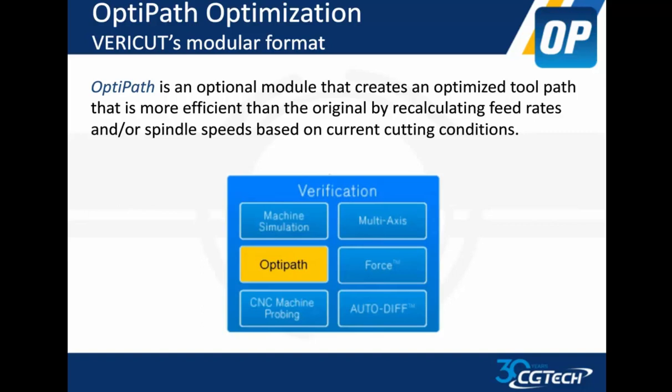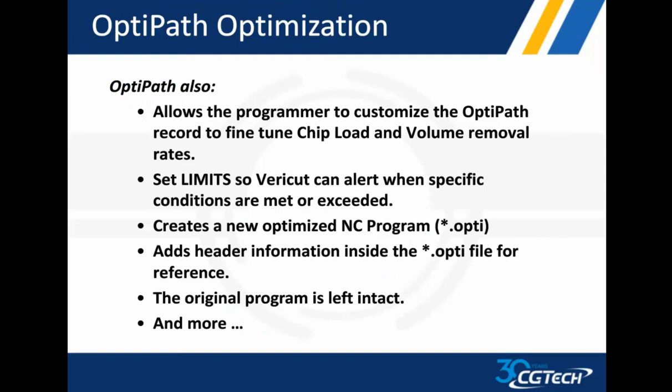The OptiPath allows the programmer to customize the toolpath records, how it's going to actually optimize based on cutting conditions. What is the volume removal? What is the chip load? We can set limits. Tell me when I've exceeded a particular feed rate limit or a chip load limit. I've got lots of control with OptiPath.